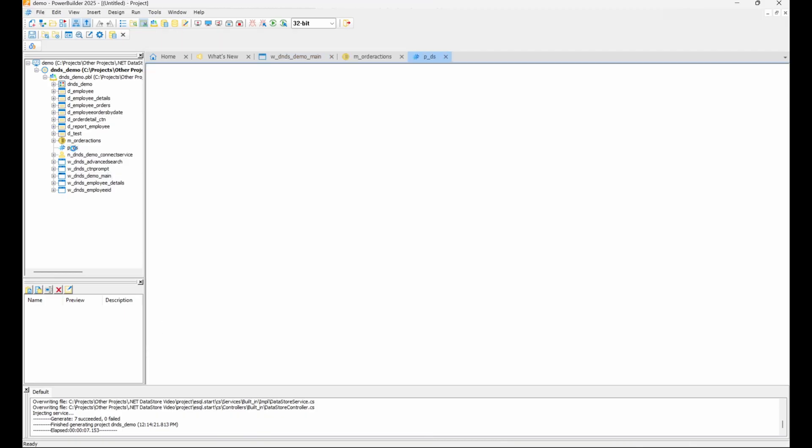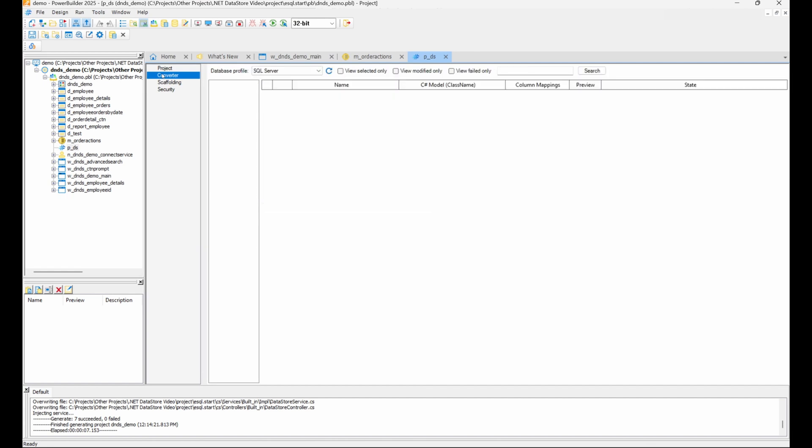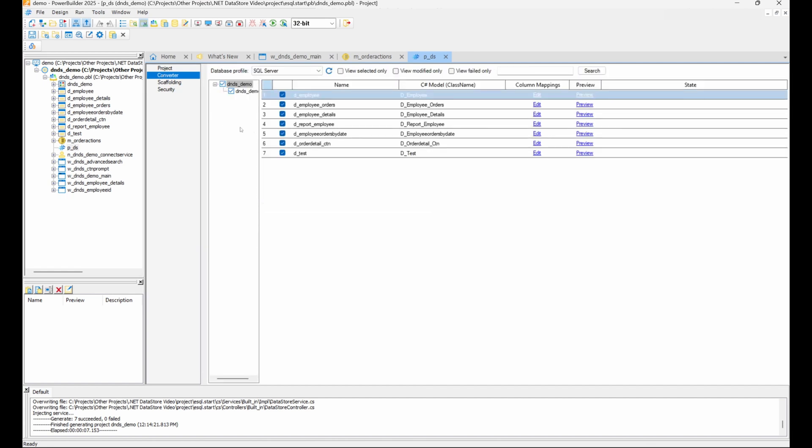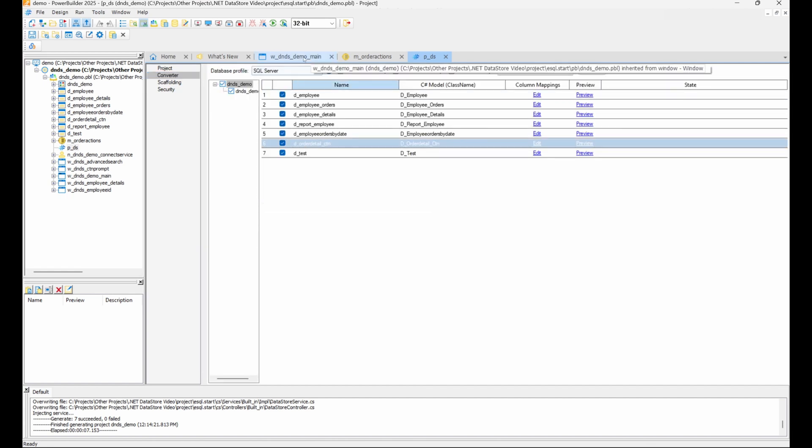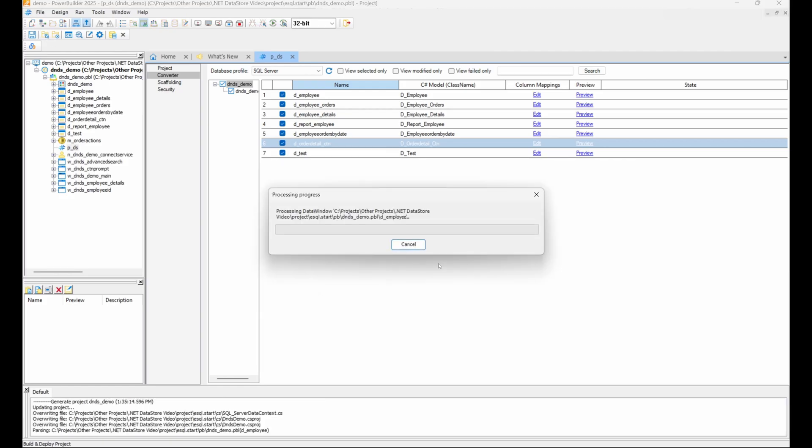Assuming you already have a data window named dOrderDetailsCTN for retrieving and updating order details, you simply convert it into a .NET DataStore using our existing .NET DataStore project. Deploying the project preserves any API enhancements we might have already made.